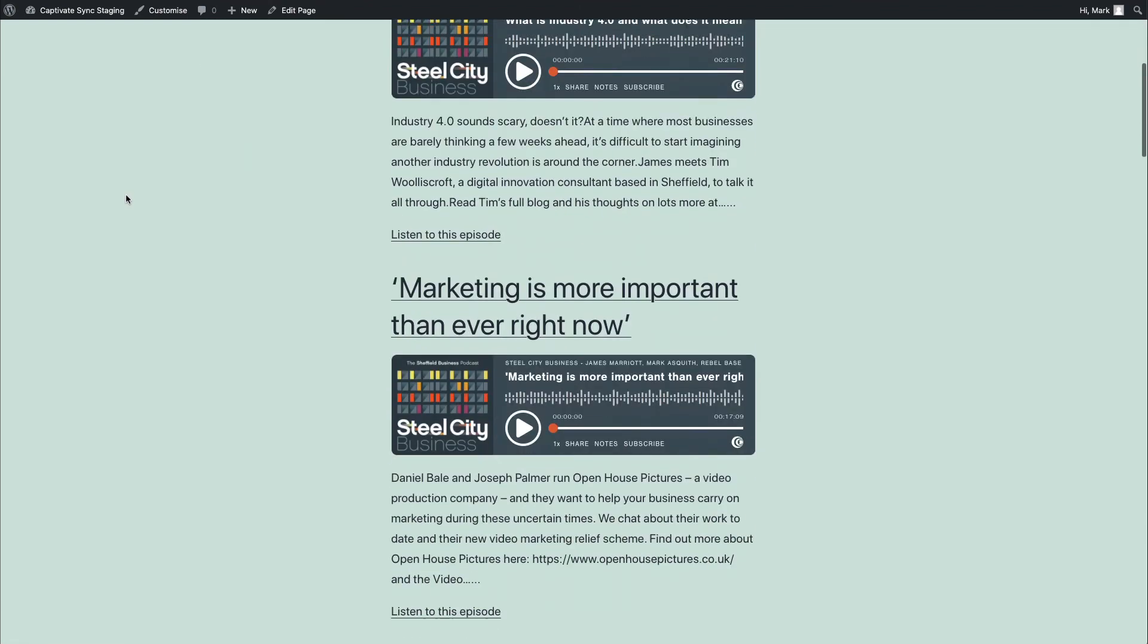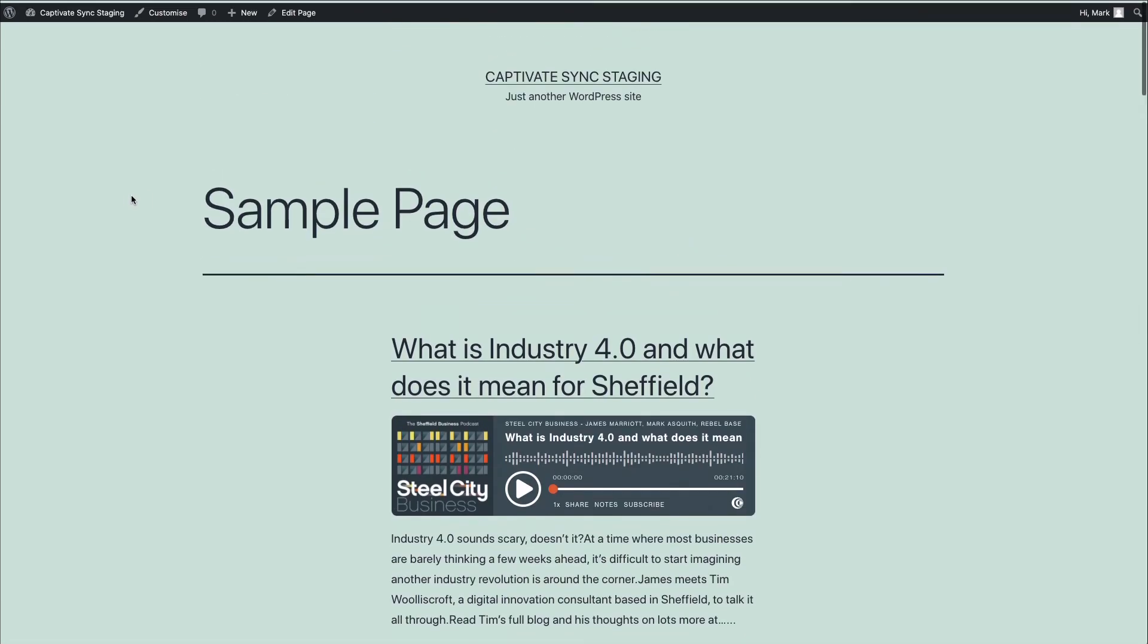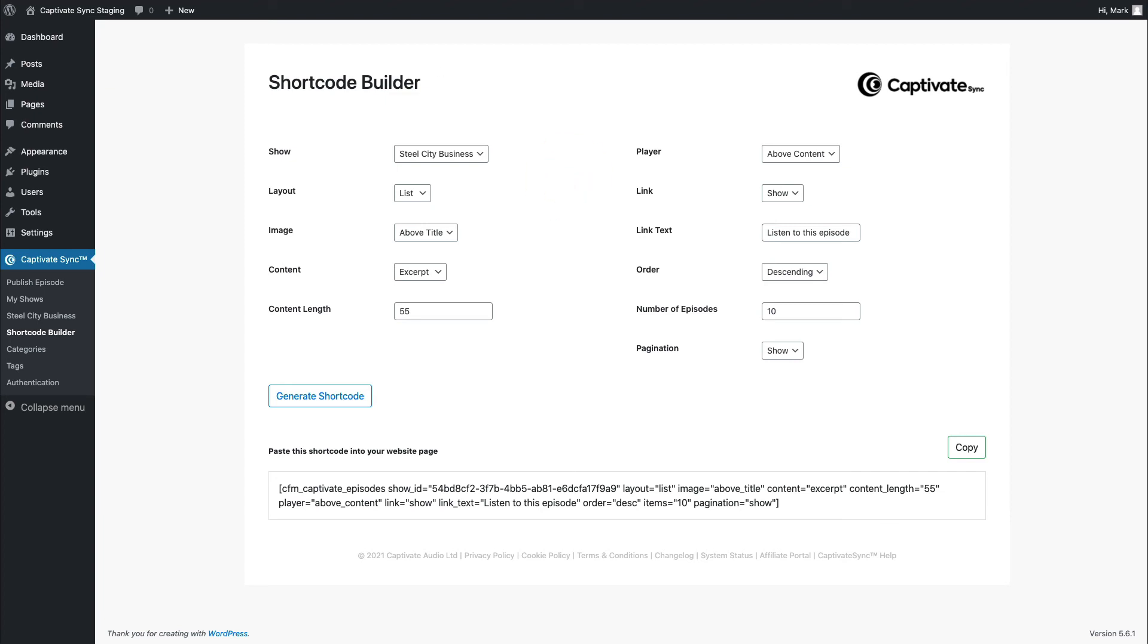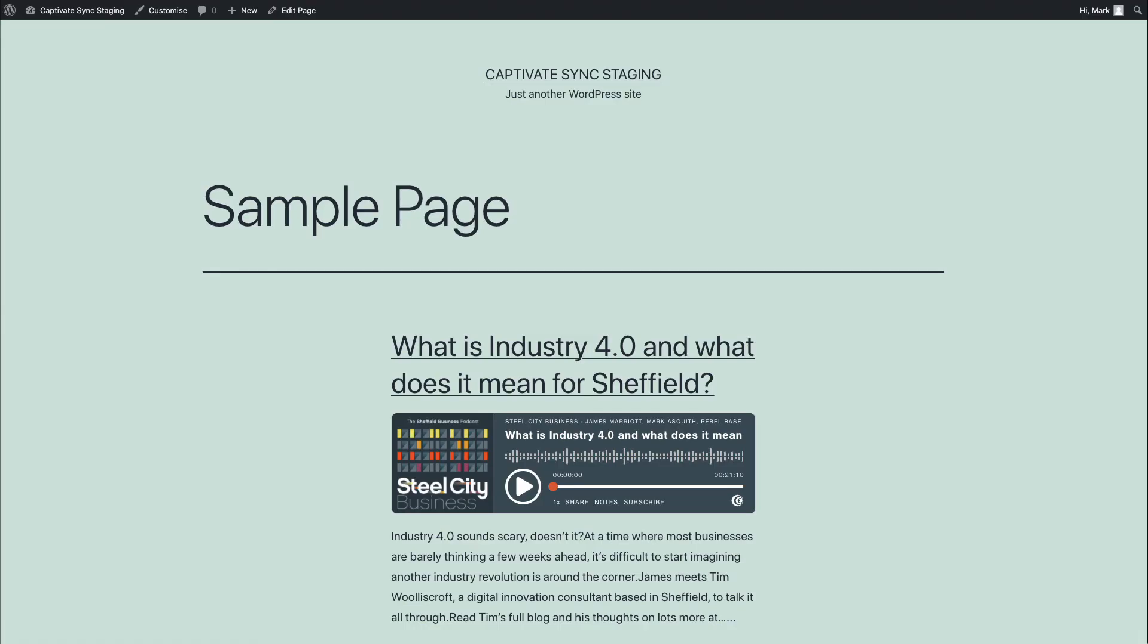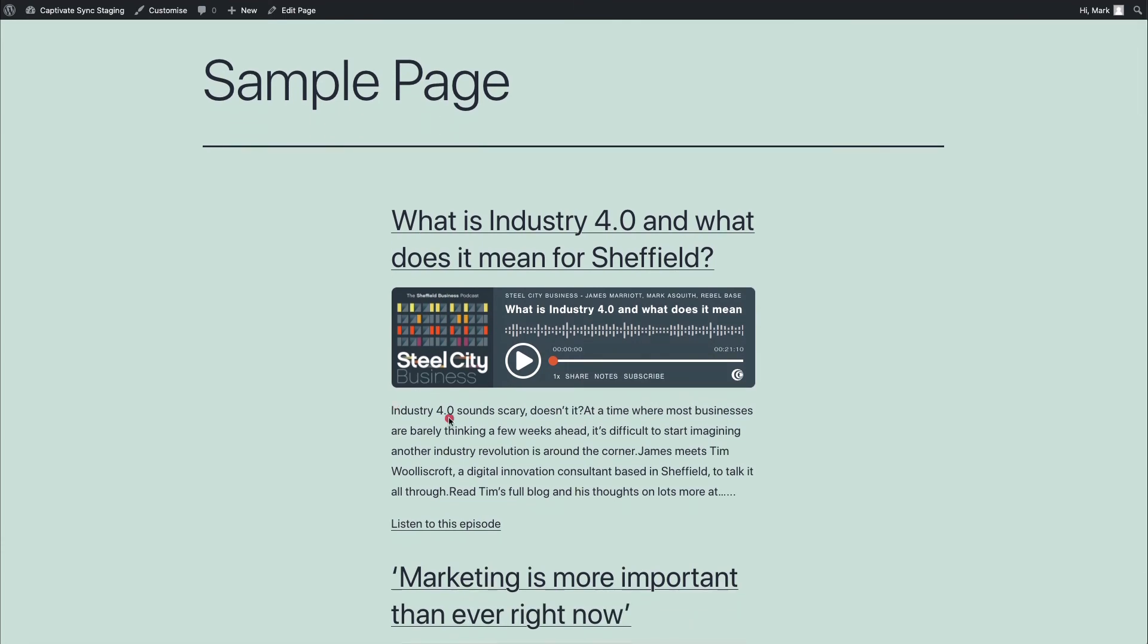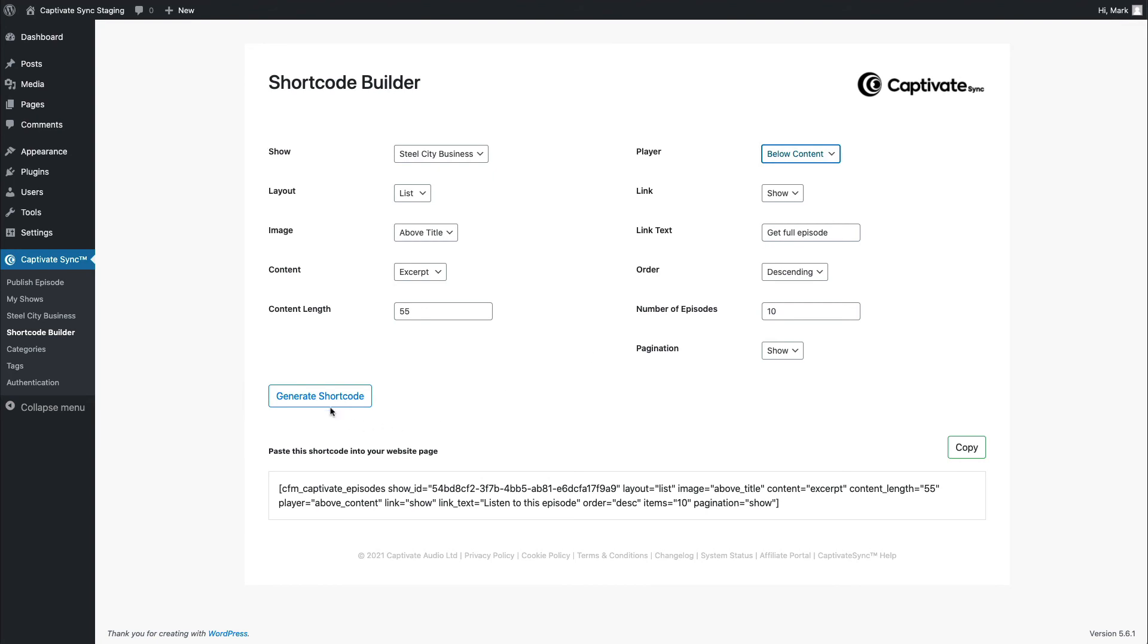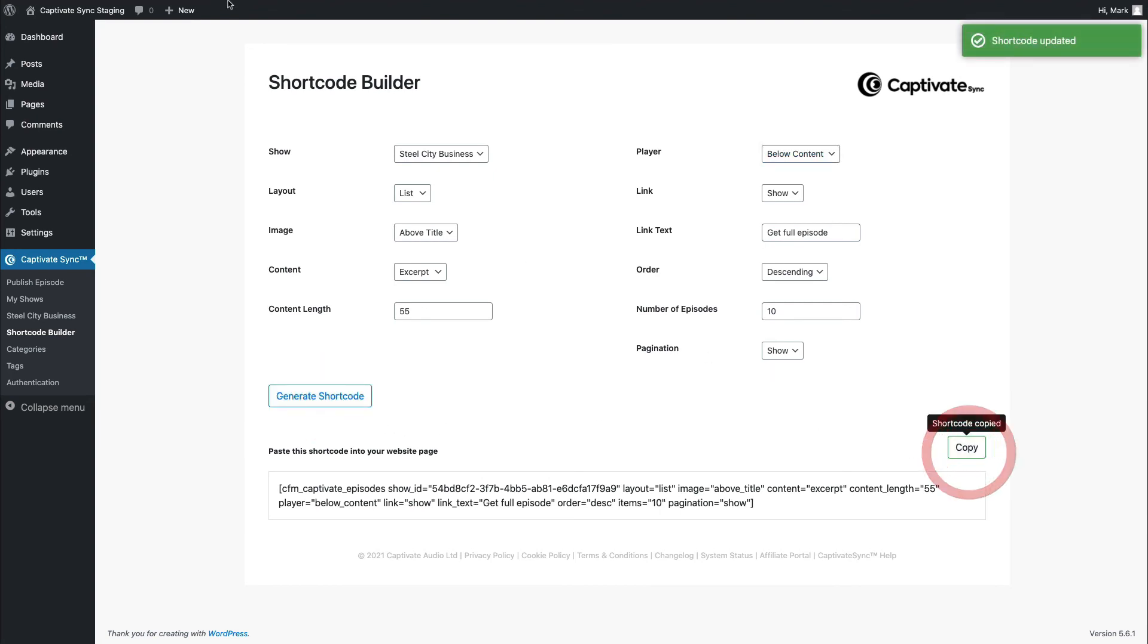Now, that looks very similar to what we had previously, but the beauty of the shortcode is it gives me complete functionality, and it gives me complete customization over what happens. So as an example of this, what I could choose to do is say, well, let's increase the excerpt length, or let's get rid of the link, or let's move the player. So what I'll do is I'll do those very things. I will change the link. I will change the player to below the content, and I will generate a brand new shortcode.